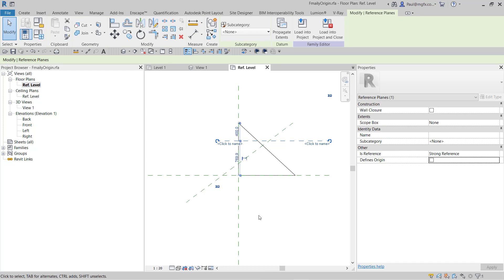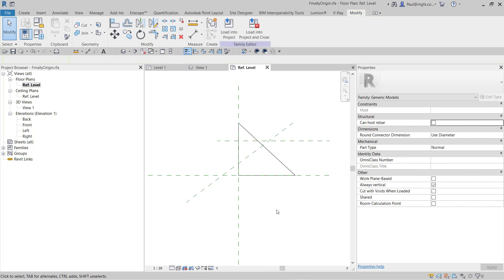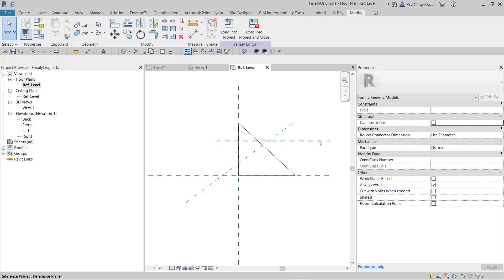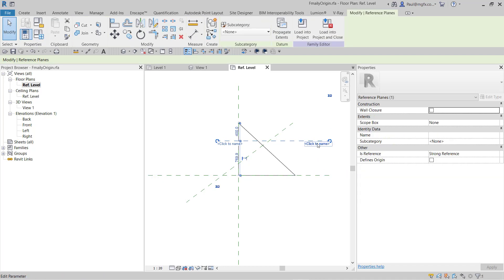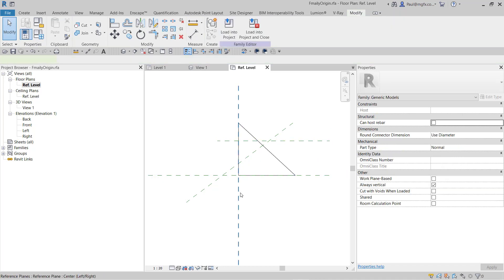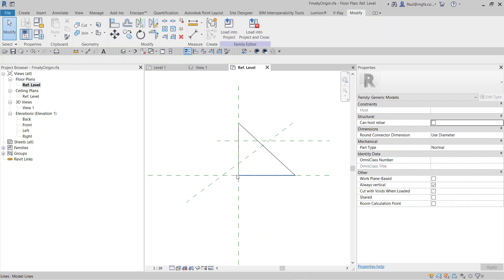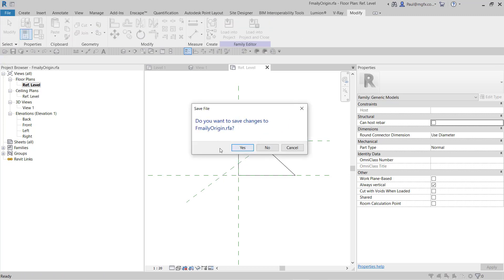This one is checked, that one is checked. So by definition, that point there should now define the origin. Let's load this into the project and see what happens.